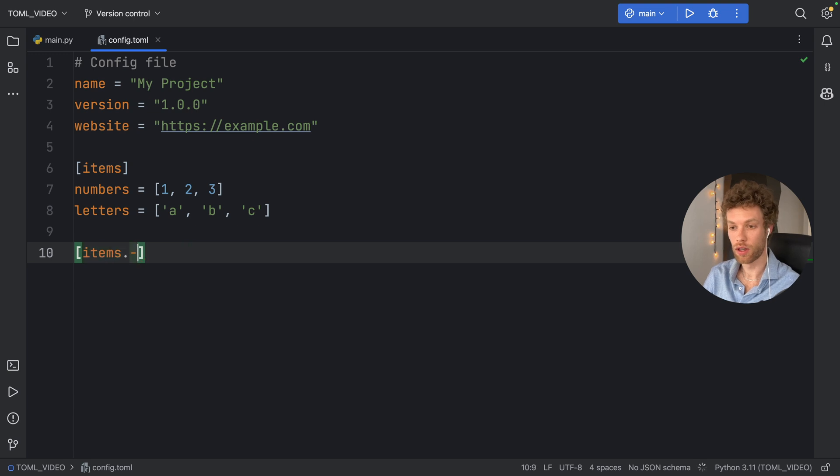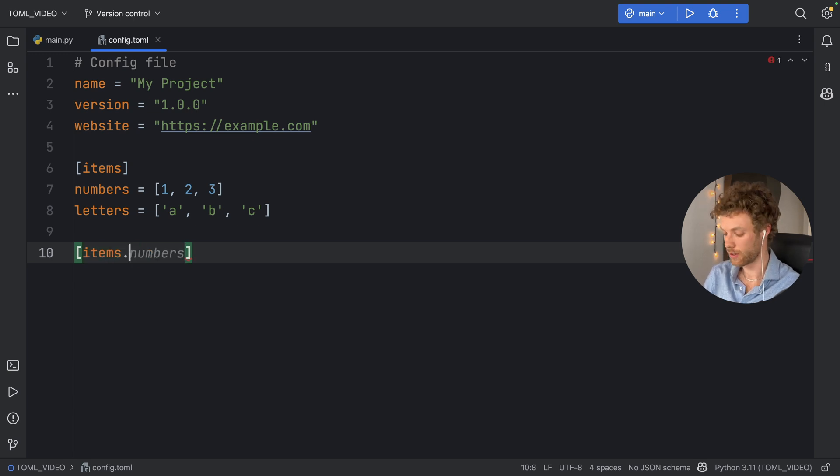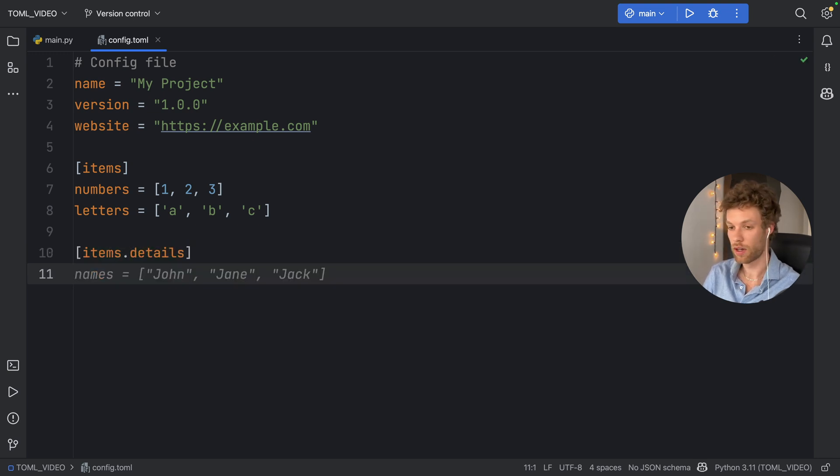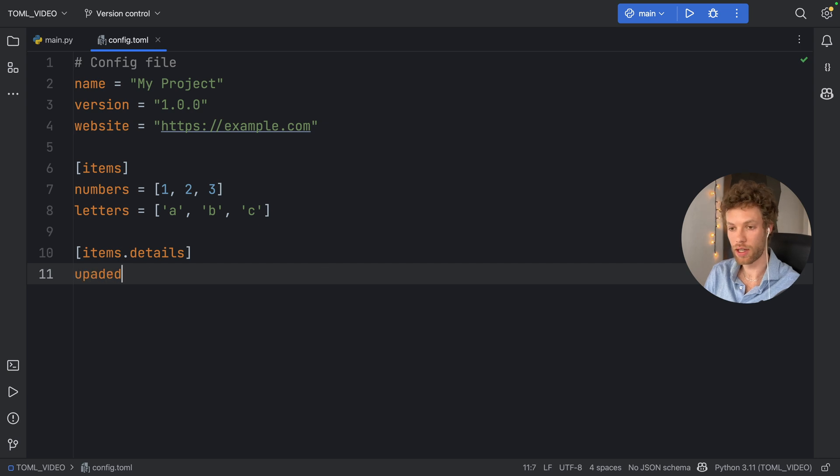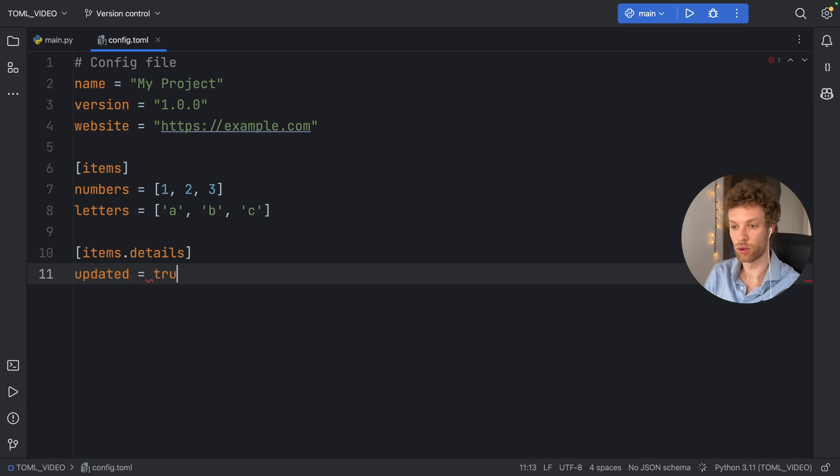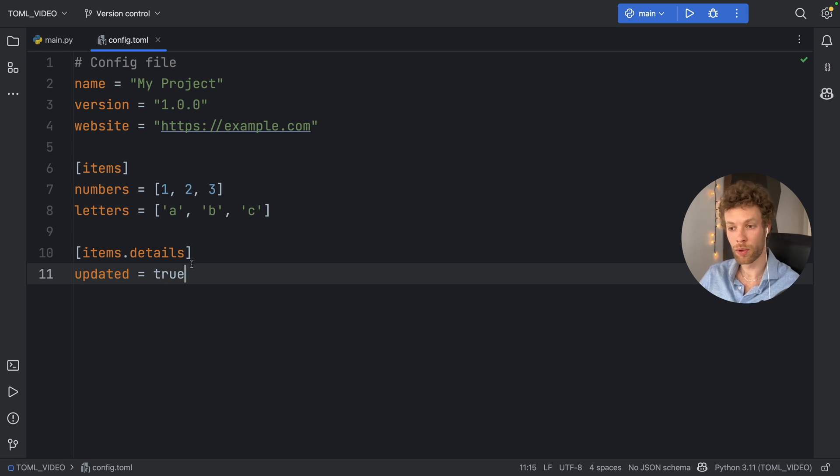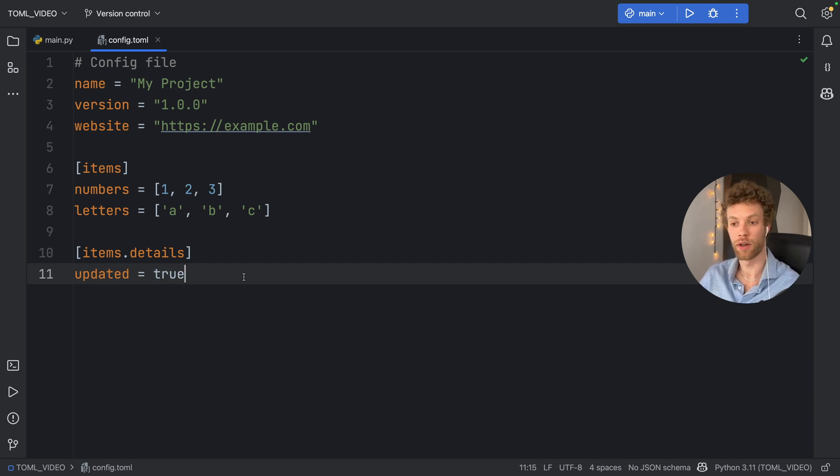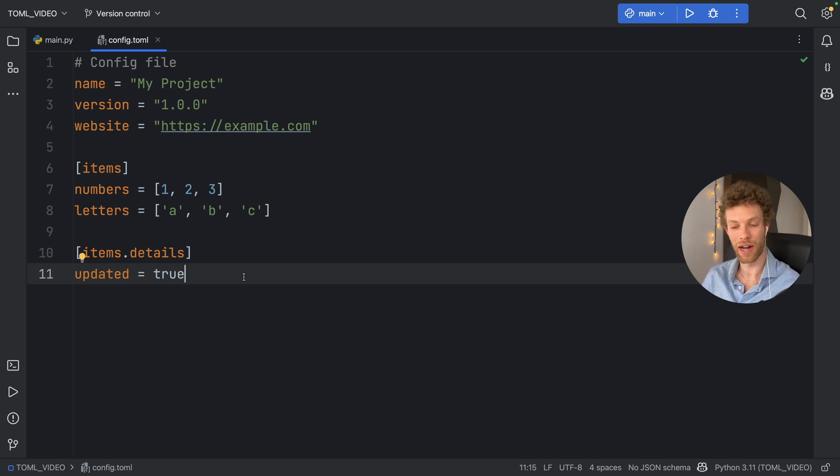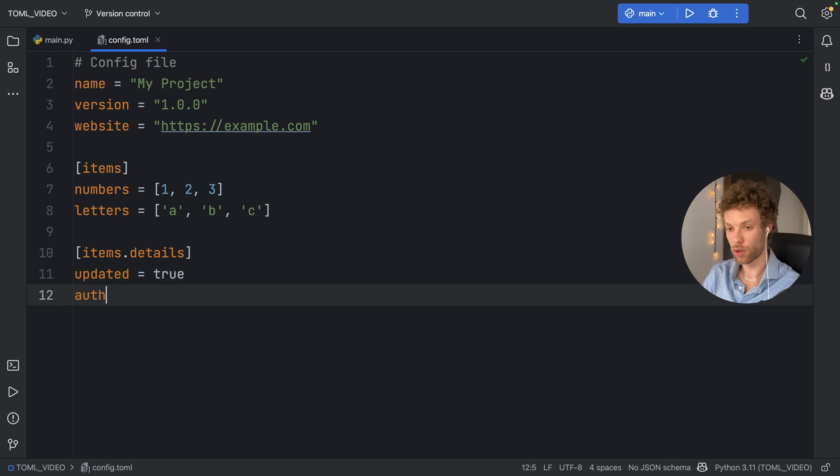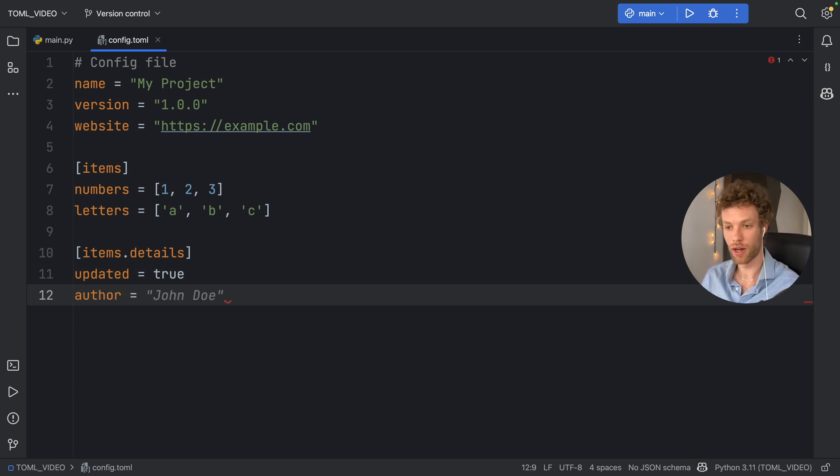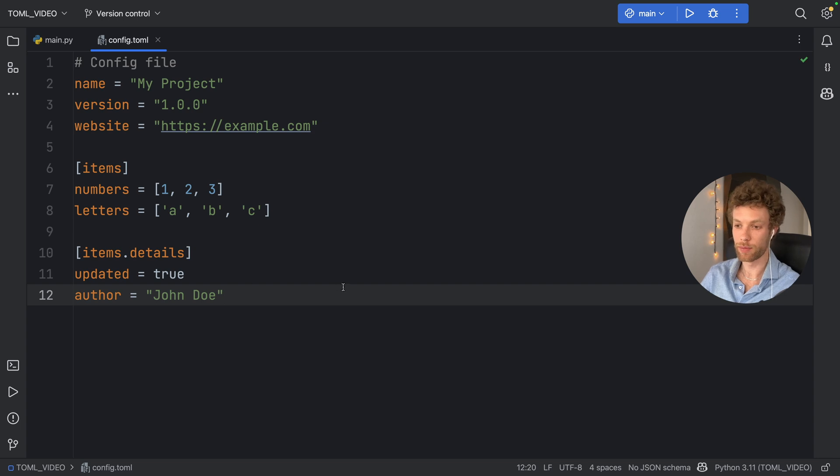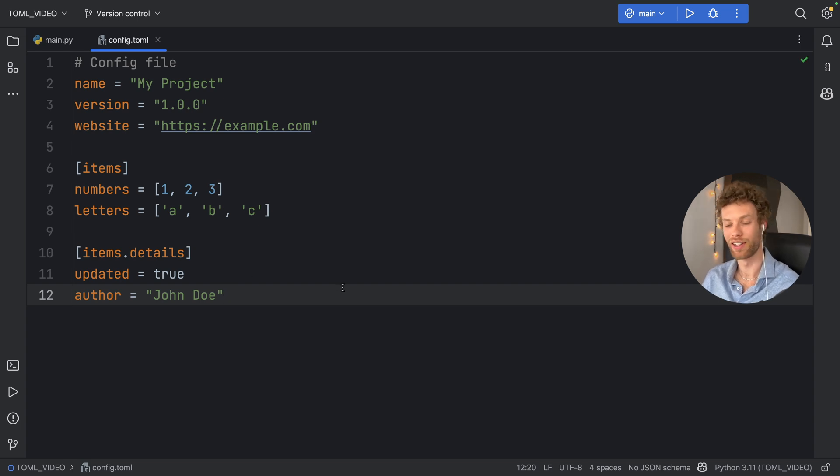And you can even create a subtable. You can say items.details. Inside here we're going to add updated, which is going to be set to true. In TOML you use lowercase true and lowercase false for booleans, which is a bit annoying for Python developers, but it's good to keep in mind. Then we're going to give it an author name, the author who actually updated this, and it's going to be John Doe because that's what Copilot gave me.